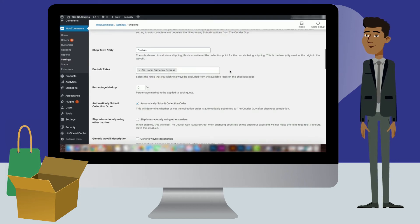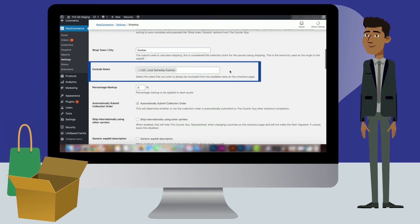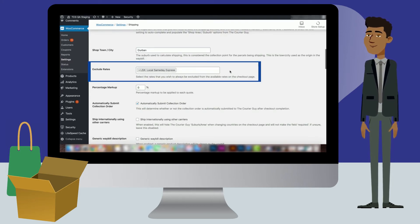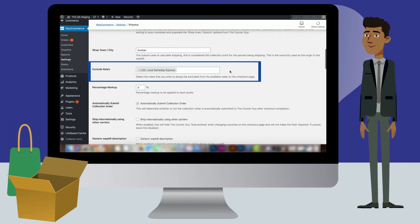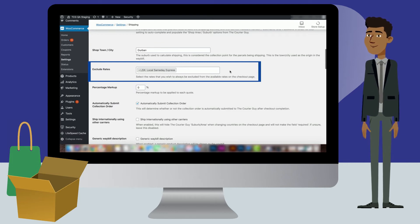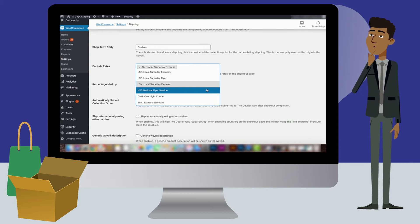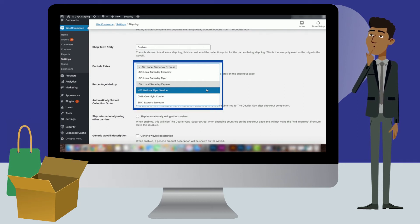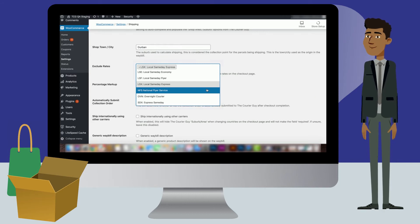Next is the Exclude Rate setting. This setting has all the delivery options offered by the Courier Guy. For example, Local Same Day Express. If there are certain delivery options you do not want to offer, click on the bar and select the options you wish to exclude in the drop-down that appears.